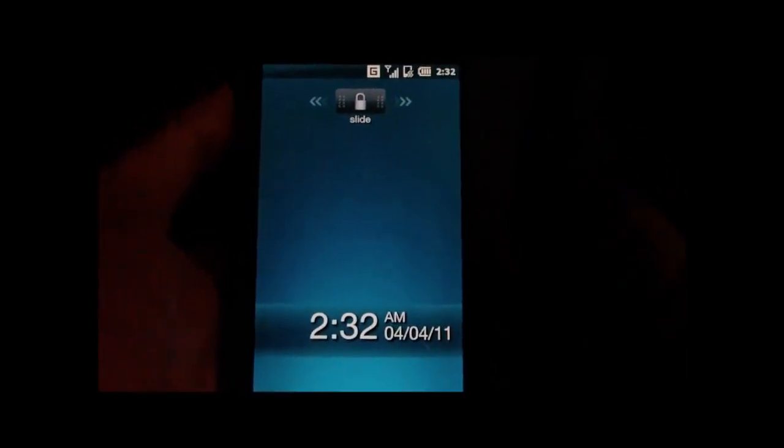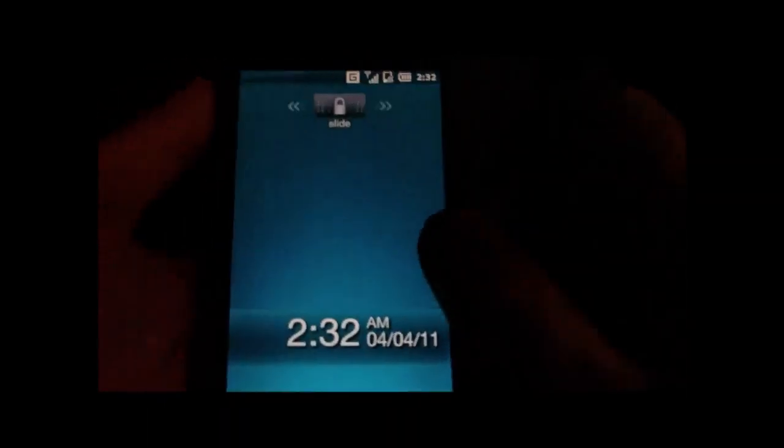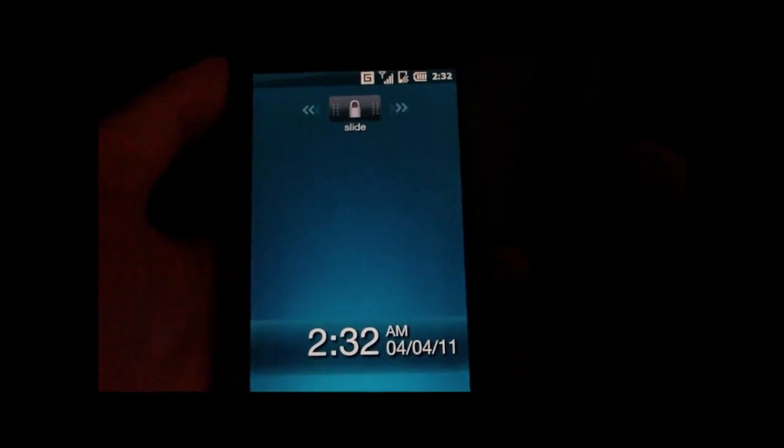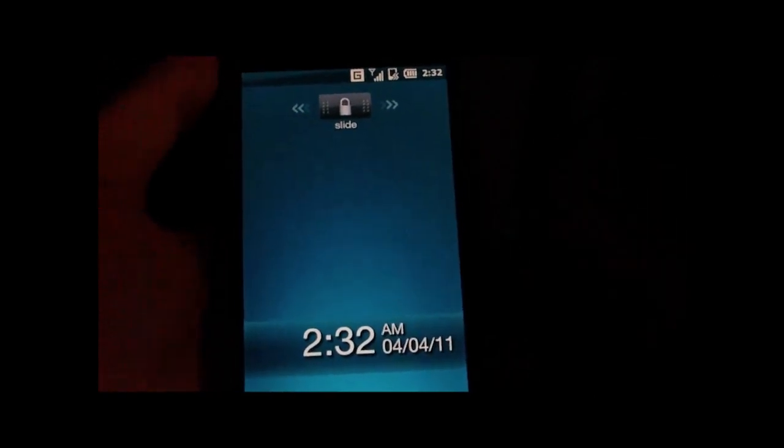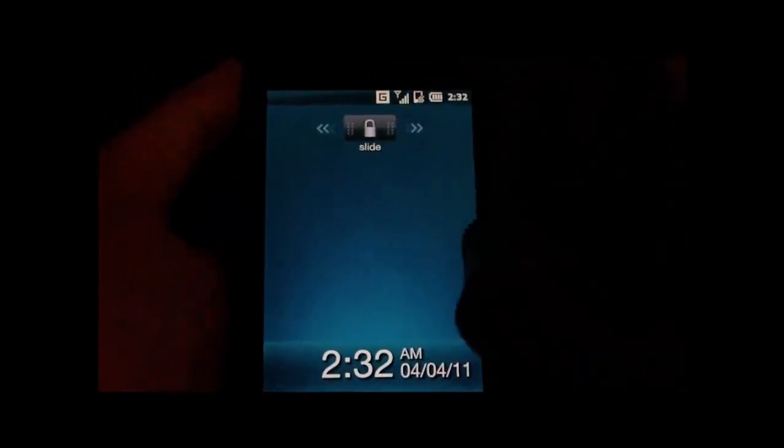Hey guys, in this video I'm going to be showing you the latest Artemis ROM for the HD2 or the Leo, as some people call it.